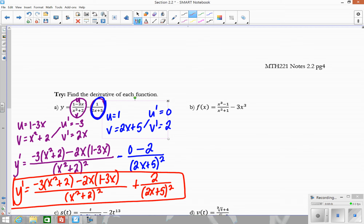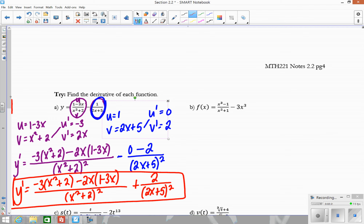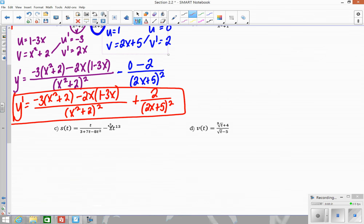So there is our derivative. For B, you can try that on your own — you just need to use the quotient rule on that part, and remember to take the derivative of the minus 3X to the third and include it at the end. C, I think you should do on your own as well. Let's look at D together because that one has some radicals involved.